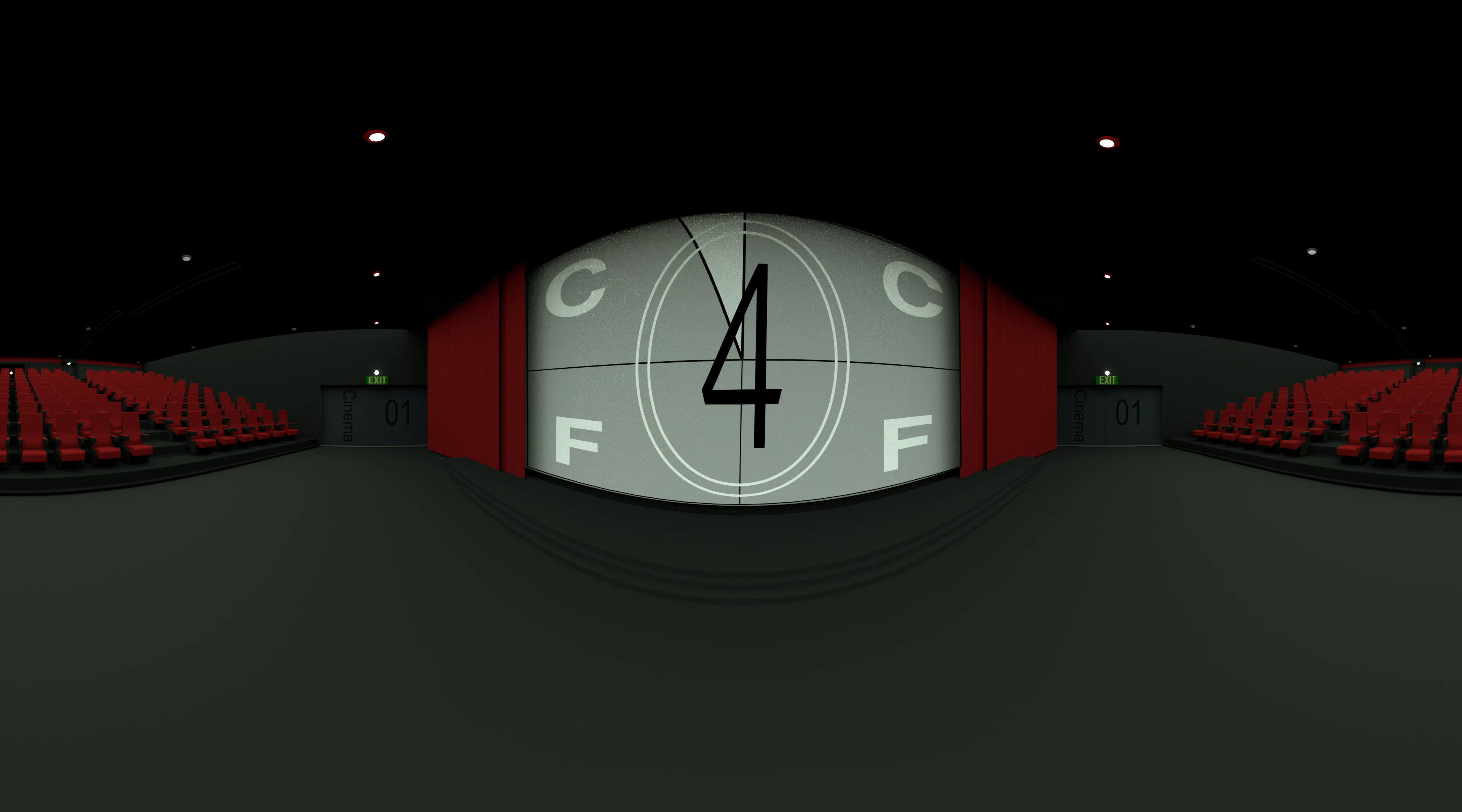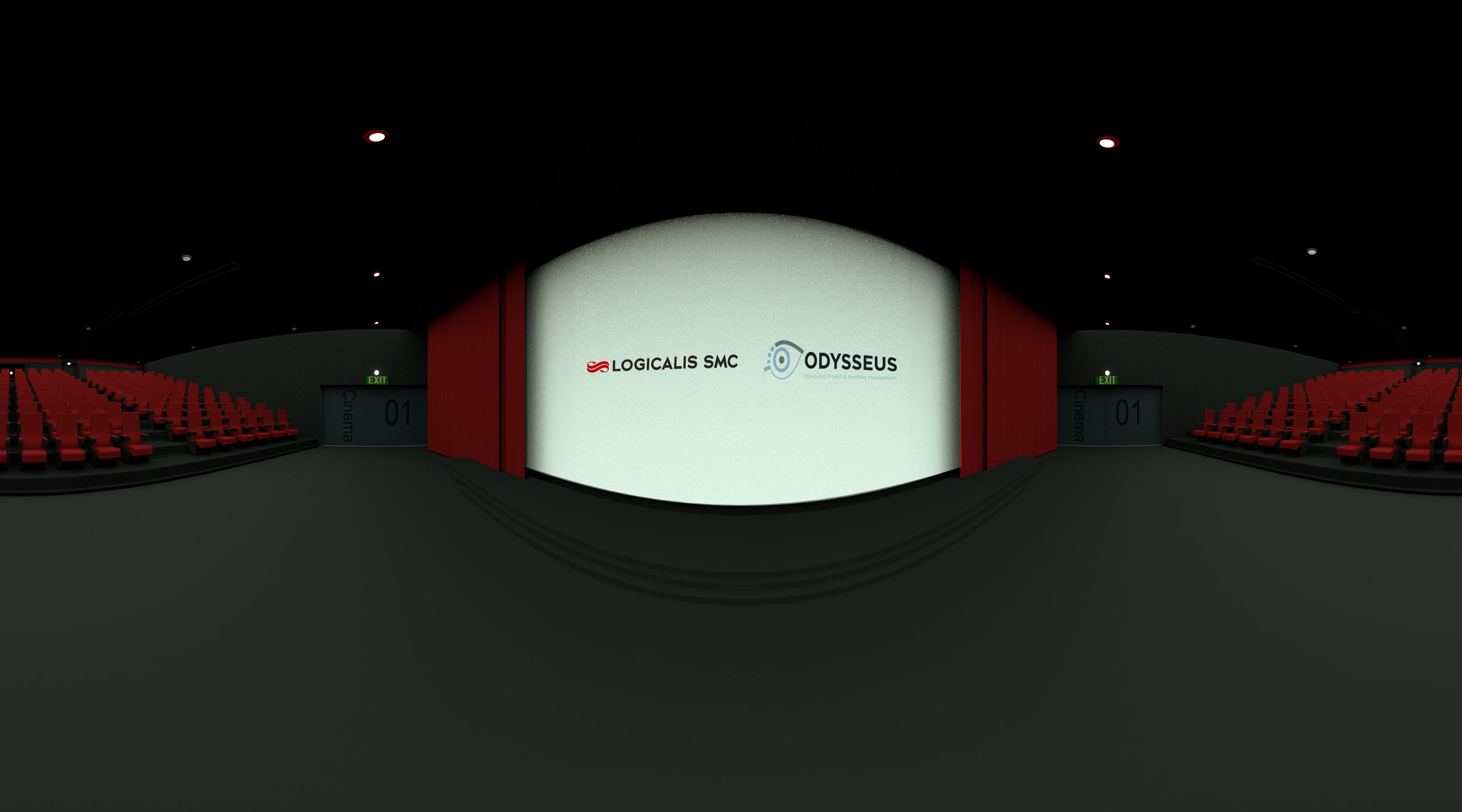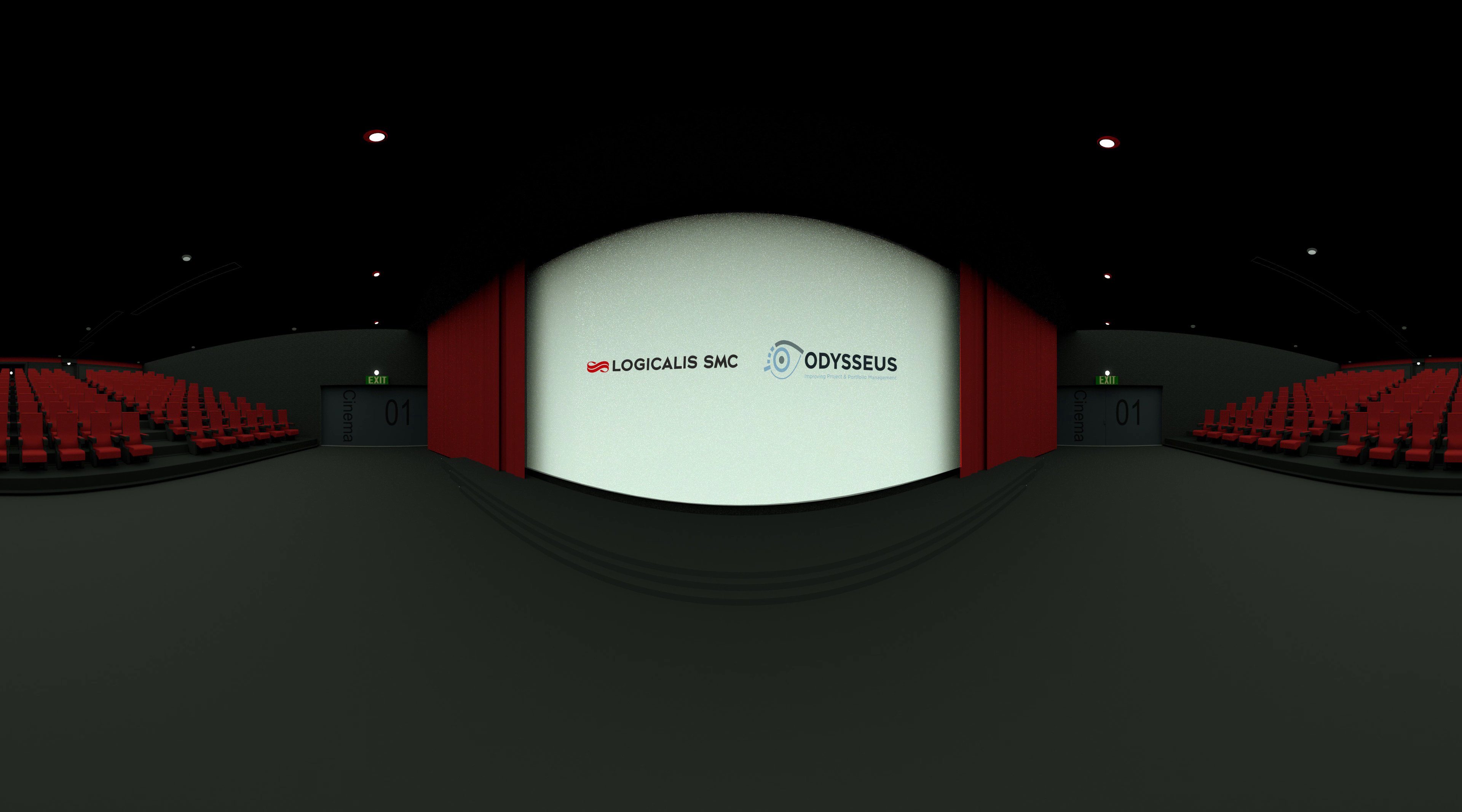Welcome to the world of Odysseus and Logicalis SMC. At Odysseus and Logicalis SMC, we are convinced that running your IT business is like directing a movie.